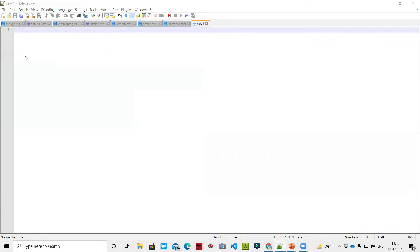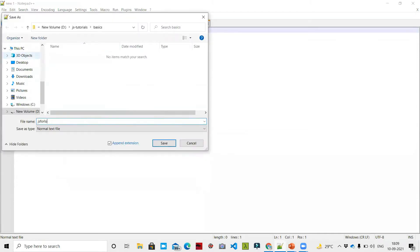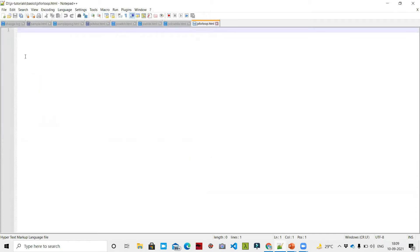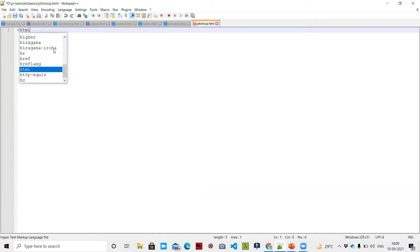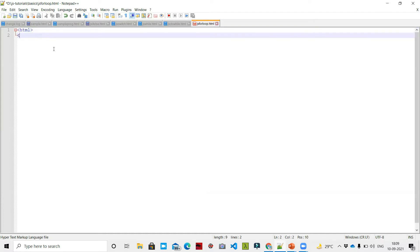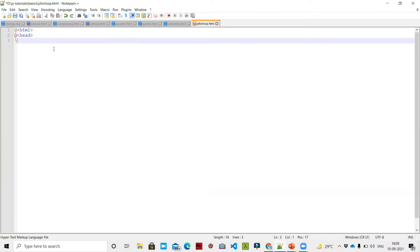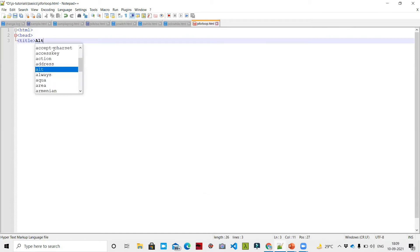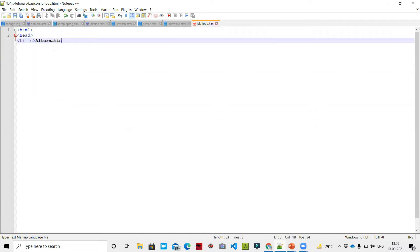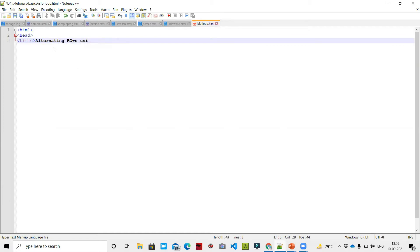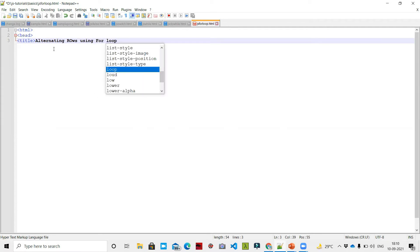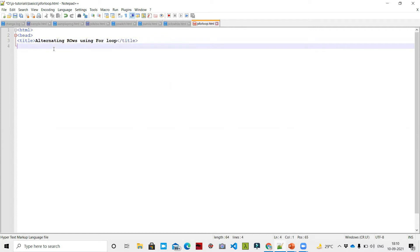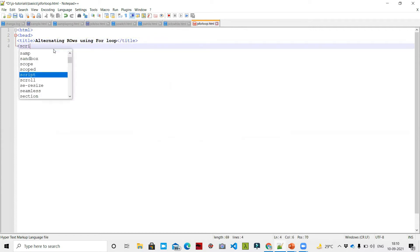We will save the file as js-for-loop.html. Inside, we have the HTML head tag. As usual, the title is 'Alternating Rows Color Change of Content Using For Loop' — alternating rows using for loop. We close the title, then put in a script tag.